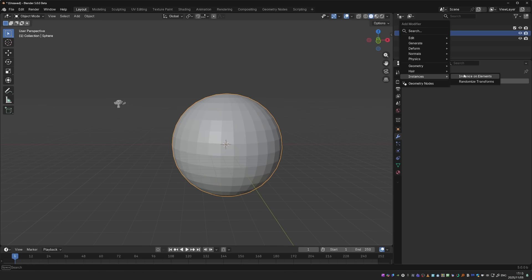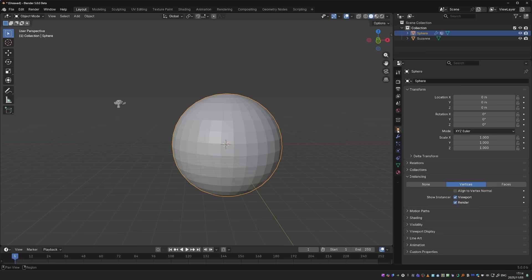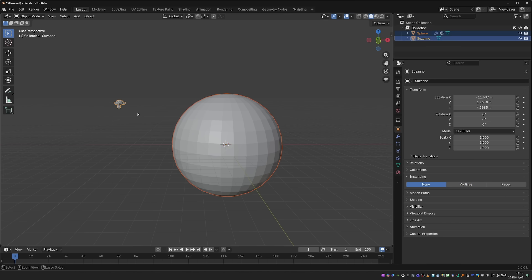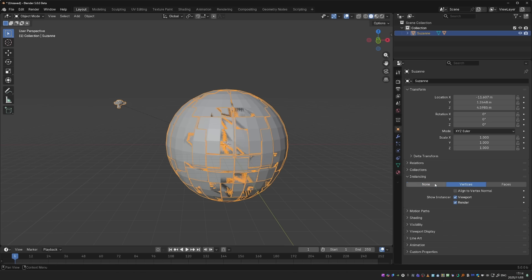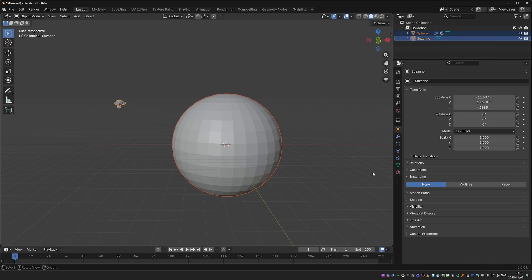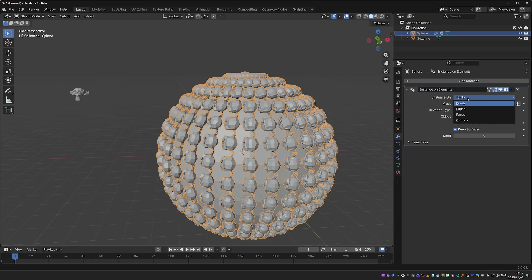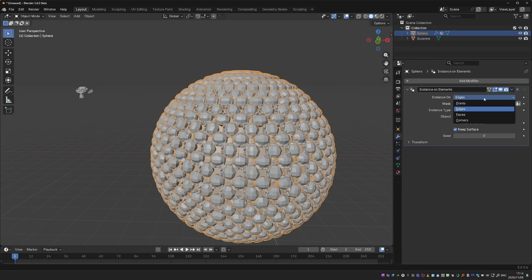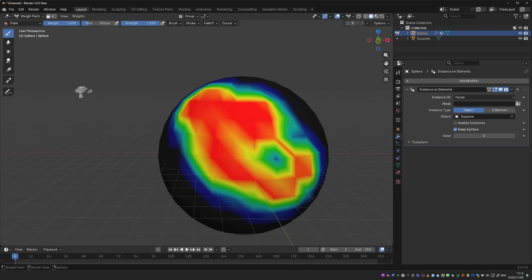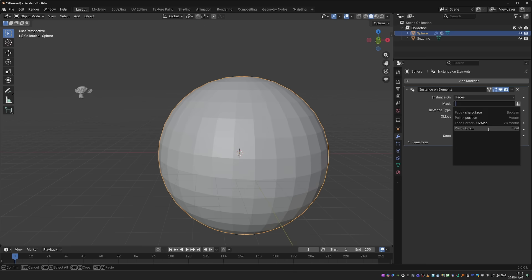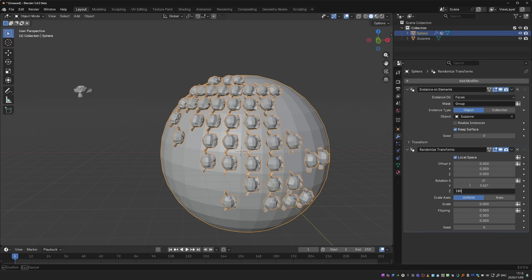Under Instances, we also have Instance on Elements. Now, this replaces Blender's old dupliverts, or whatever it's called. I mean the instancing options. It was very difficult to work with. You had to select vertices or faces, and then I have to parent one object to the other. I'm never quite sure which one needs to be parented to which. But now it's just a matter of setting the object that will be instanced on whatever we choose here. On points, edges, or on faces. And again, we can mask it. We can even use Weight Painting. And on top of that, I can use the new Randomize Transforms to randomize the instances.